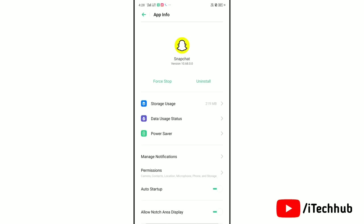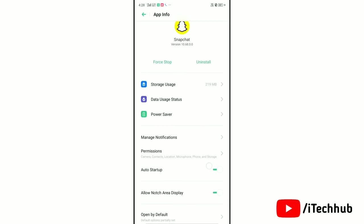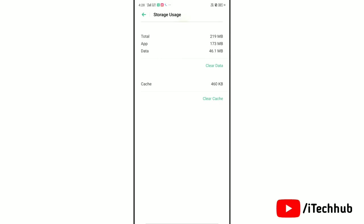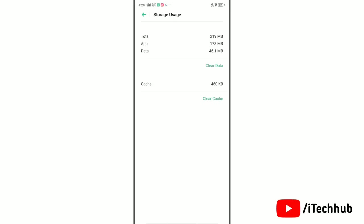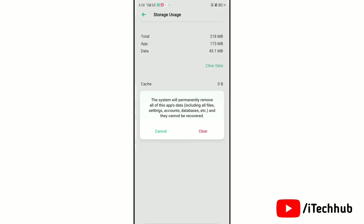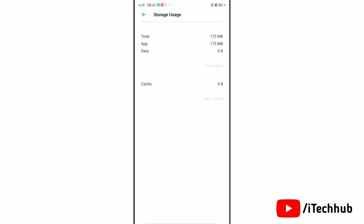Now tap on storage usage and here clear cache of this app. Tap on clear cache to confirm it. Next tap on clear data. Then again tap on clear to confirm.